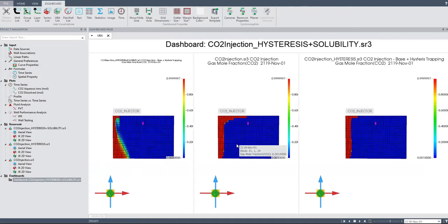So now we have calculated the hysteresis and solubility trapping and compared the three cases. Hopefully in the next series or video we can also learn about mineral trapping, and I'm going to exercise as well for another approach for CO2 solubility trapping. Until then, see you later — thank you so much for watching!